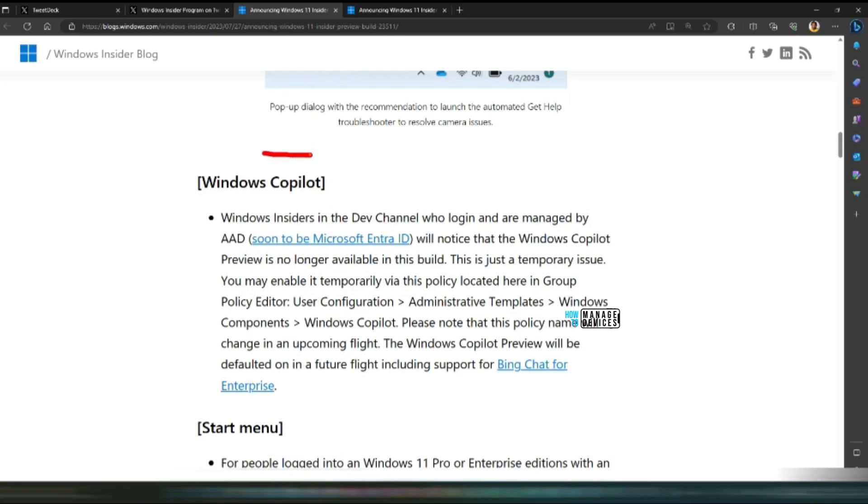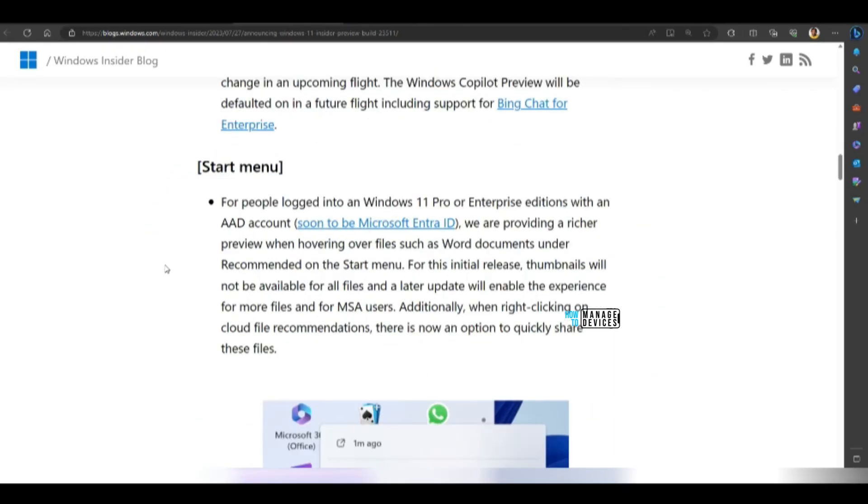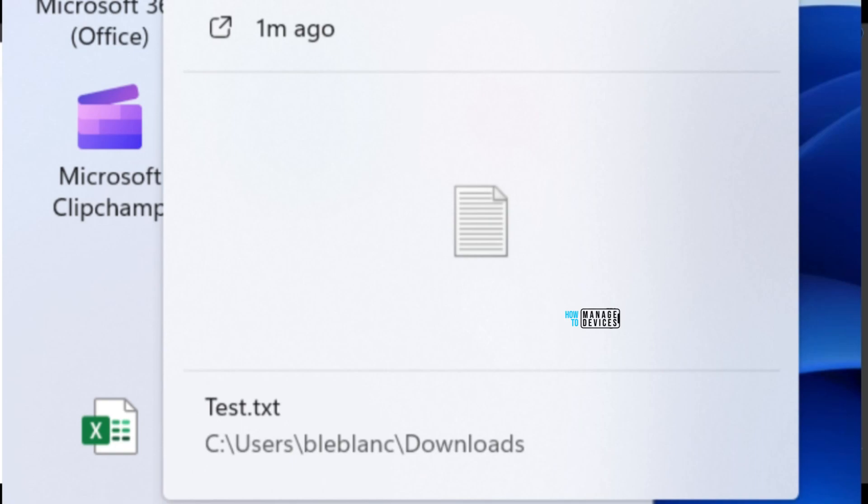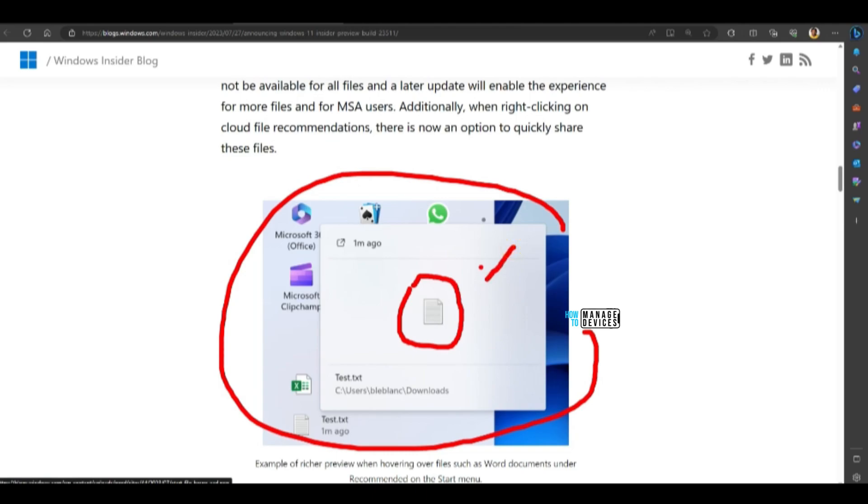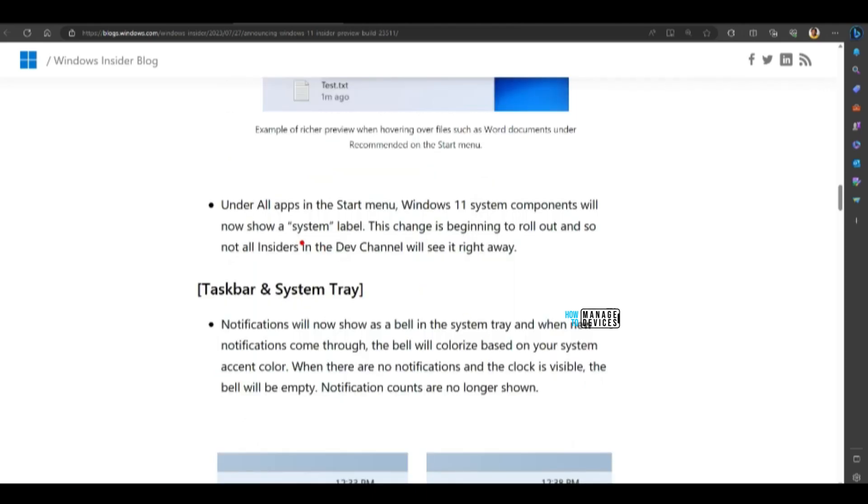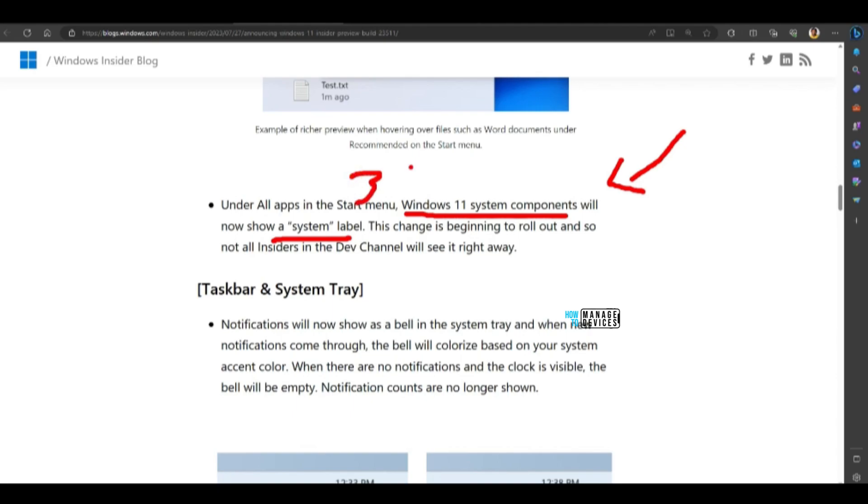Windows Copilot related updates are also there. And there are some improvements in Start menu. If you hover over files, you would be able to get similar preview. As you can see in the screen, similar kind of previews. Icons won't be there for all the file types. And there is a system label shown for Windows 11 system components that is going to differentiate between the default system applications and the third-party applications which got installed on Windows device with similar names.